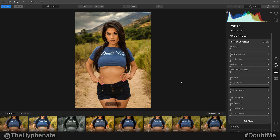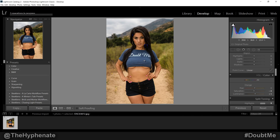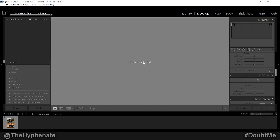Let's say that's our finalized photo. Once you're done with adjustments in Luminar 4, at the top left under File you'll see Apply. Once you click Apply, it's going to export that image and send you back to Lightroom. This does take a little bit — give it a second. By the way, she's wearing Doubt Me apparel, which is available on the website, doubtme.net.